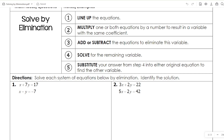This method might be favorable to substitution in cases like that last example on the substitution notes where we had a lot of fractions to work with because nothing really divided out or it wasn't easy to isolate one variable. Those tend to work better with elimination. But just like substitution, elimination can be used for any of the systems of equations we're looking at. It really just comes down to a matter of preference once you've practiced both of them.